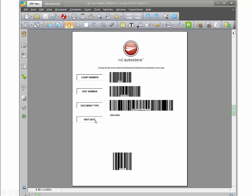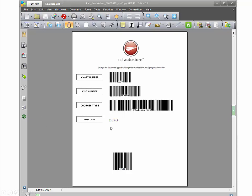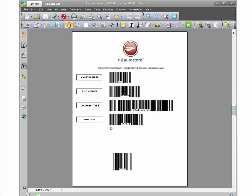You begin to enter in the index information based on the patient and the document types that need to be filed. For instance, in the visit date you can type that in and the barcode will be generated.